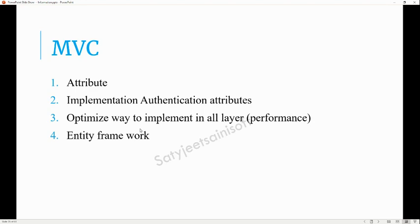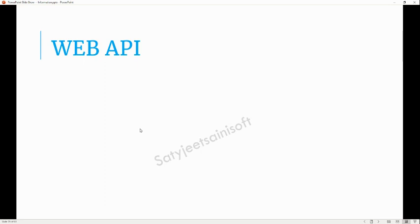The Entity Framework question was not strictly part of the agenda, but she asked me generally whether I know it or not. I mentioned which approaches I am aware of — code first and database first approach. She asked about it in just a casual way.